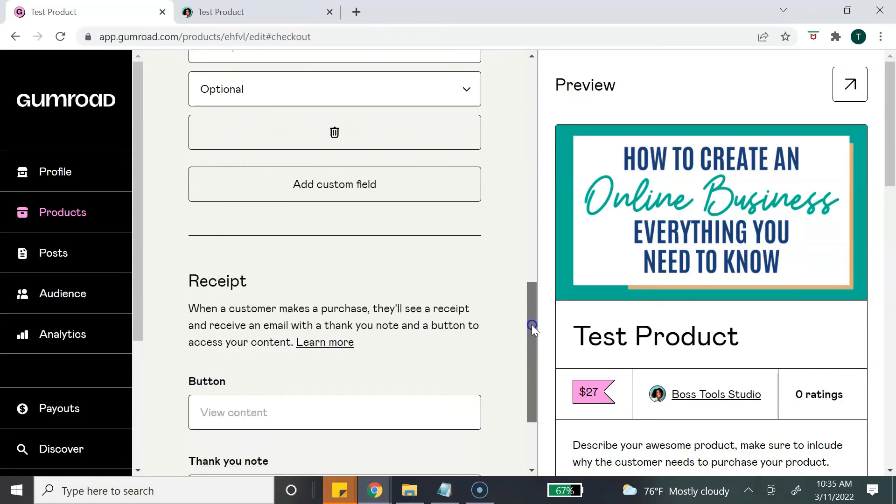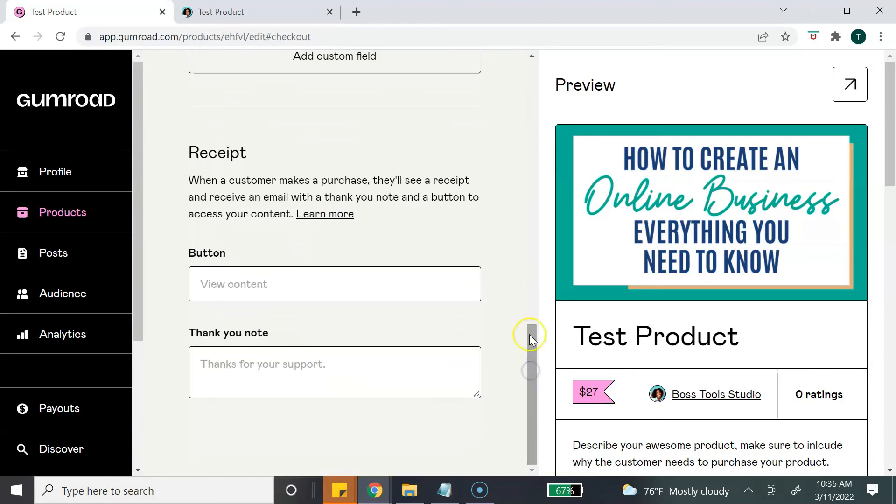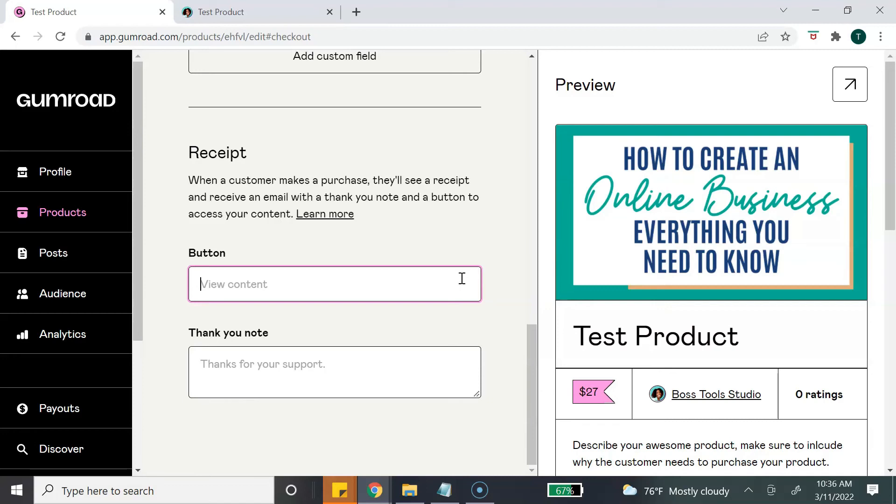And then this last section is basically their receipt. This is what they're going to receive in their email. So for the call to action button, you can type whatever you want to type. Gumroad does give you an option here - if you don't type anything, it's just going to say View Content, but you can say something like Access Your Product or the name of your product. You can do that, whatever you want your call to action to be.